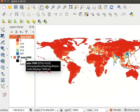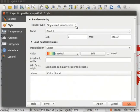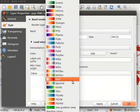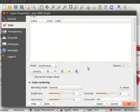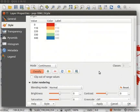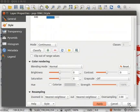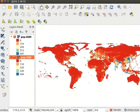Follow the same steps as shown for the first layer and change the raster style for the second layer. For our analysis, we would like to find areas with the largest population change between years 1990 and 2000. For this, we need to find the difference between each grid's pixel values in both layers. For these calculations, we will use the Raster Calculator tool.